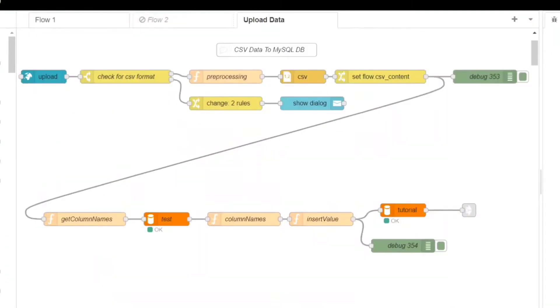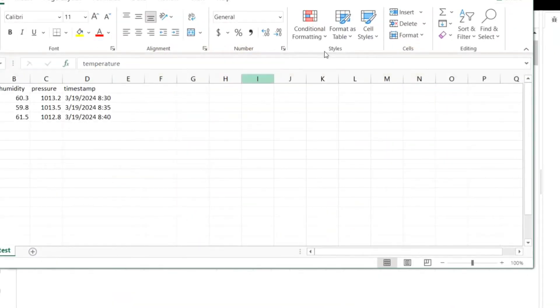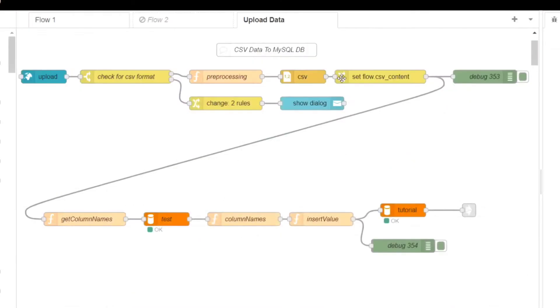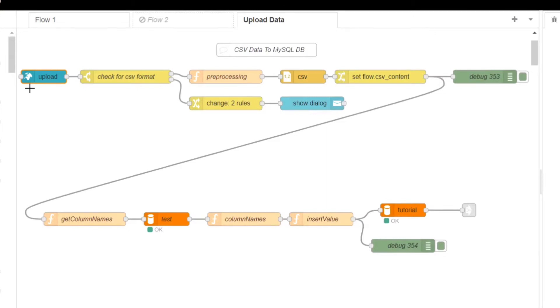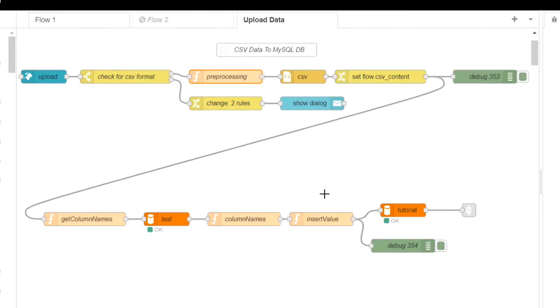First we have our Node-RED flow. Here we designed a flow to handle CSV file uploads, processing the data and inserting it into a MySQL database. As you can see, we have included nodes to check the CSV format, preprocess the data and insert it into the database. We have also added error handling and notification for incorrect file formats.